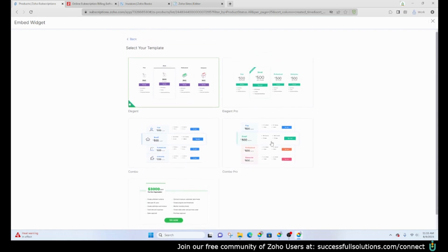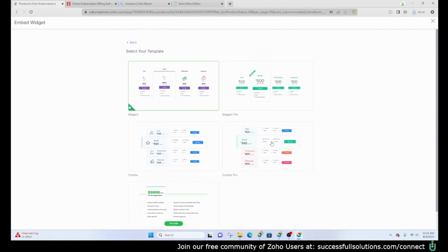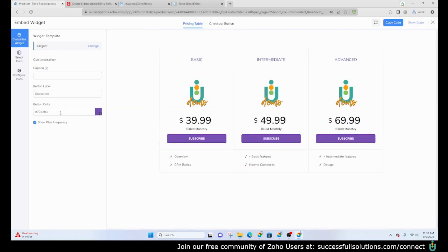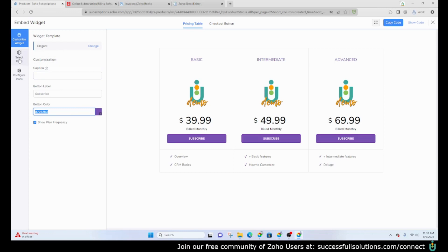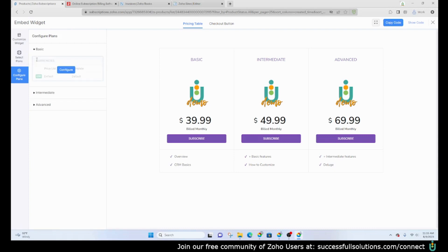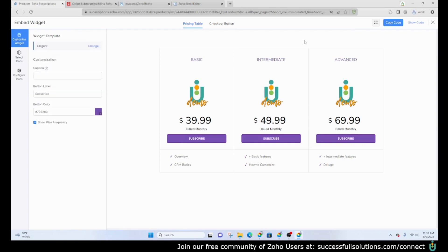You don't have the ability to customize them much. You can change the color for the button, like here you can change it and put your hex color code in. With that you would basically just copy the code for this and place it on your website. You can select which plans you want to appear in the widget and do some other configurations here as well. I'm going to click on copy code.